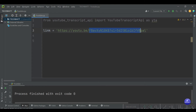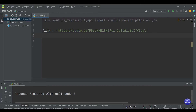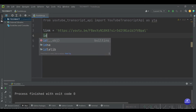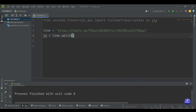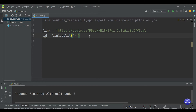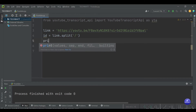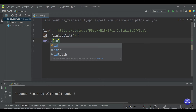Not all parts of the link are necessary — the only part we need is the video ID at the end. We have to find a way to get rid of the rest of the string. For that, we use Python's built-in split method. We call it id, and set id equal to link.split('/'), which splits wherever there is a forward slash and returns a list. Let's print id and check it out.